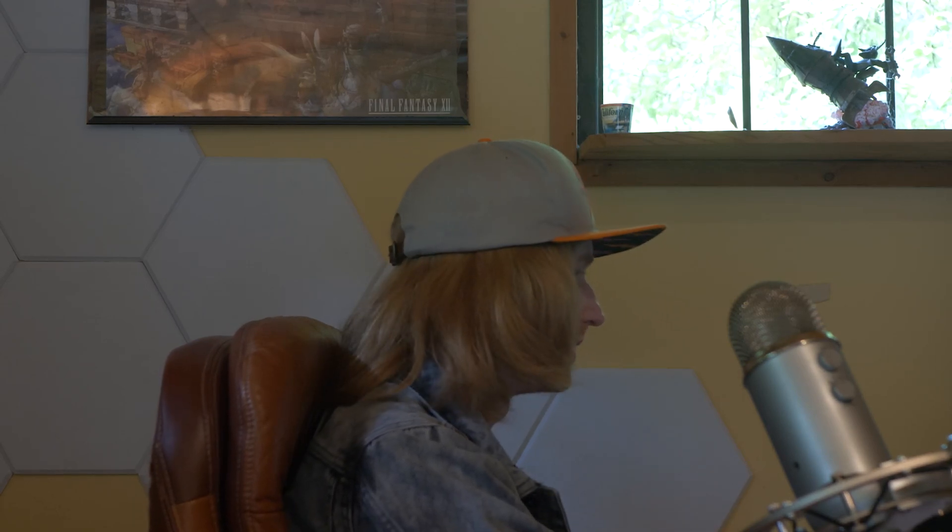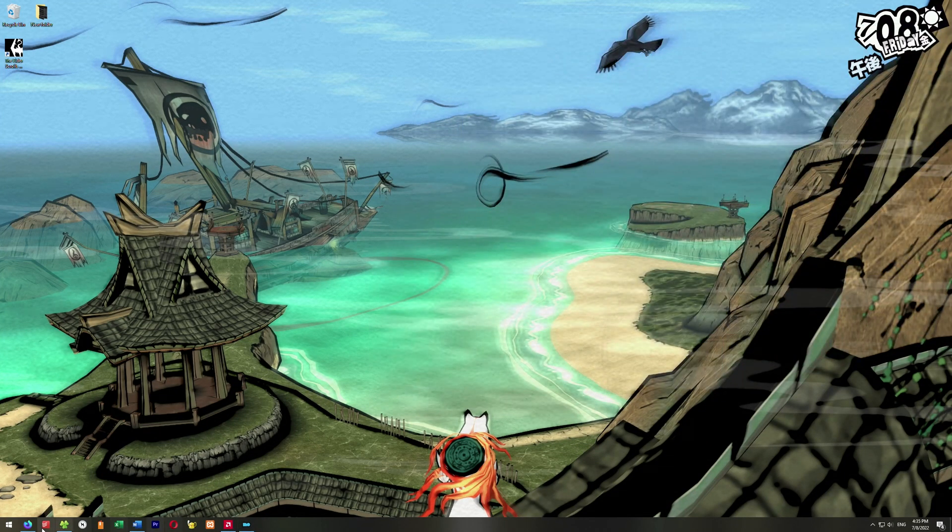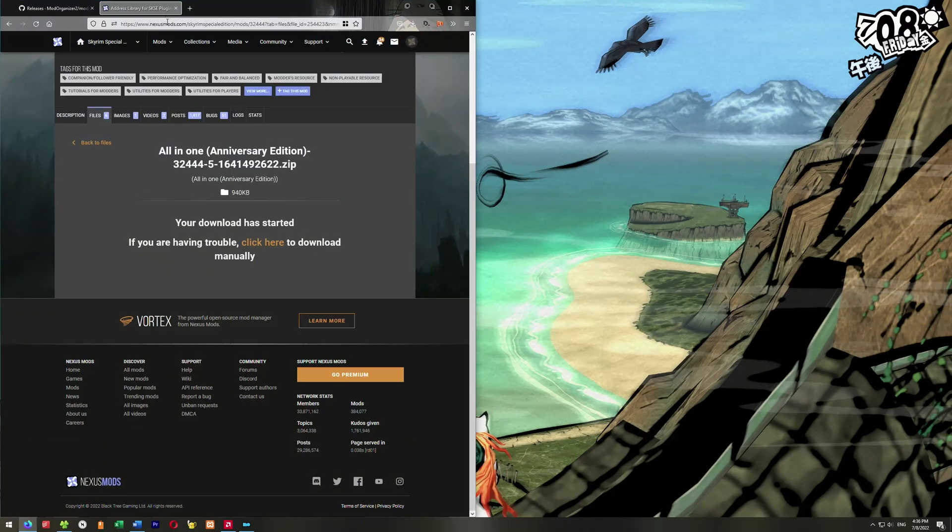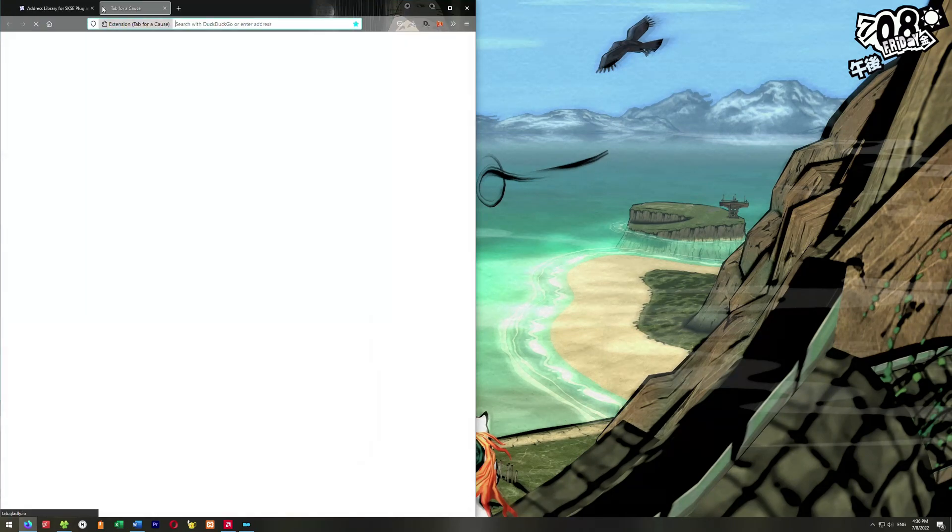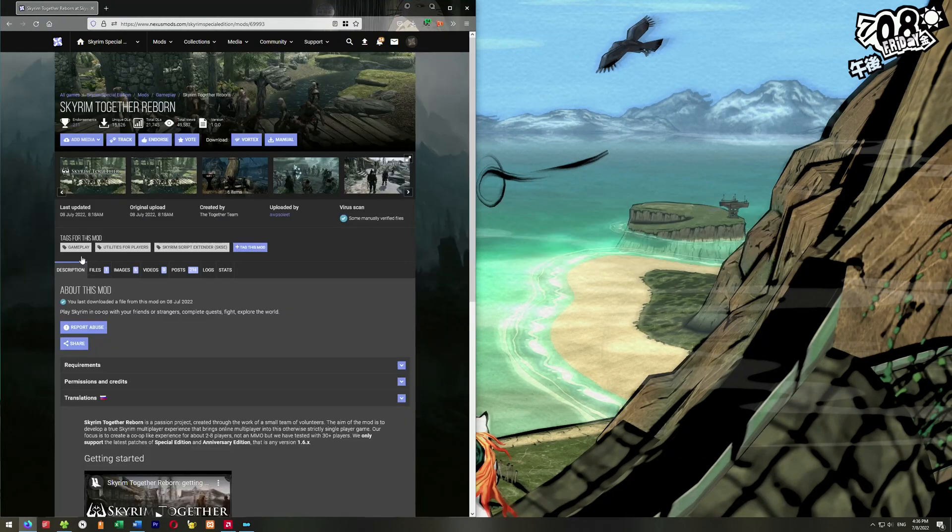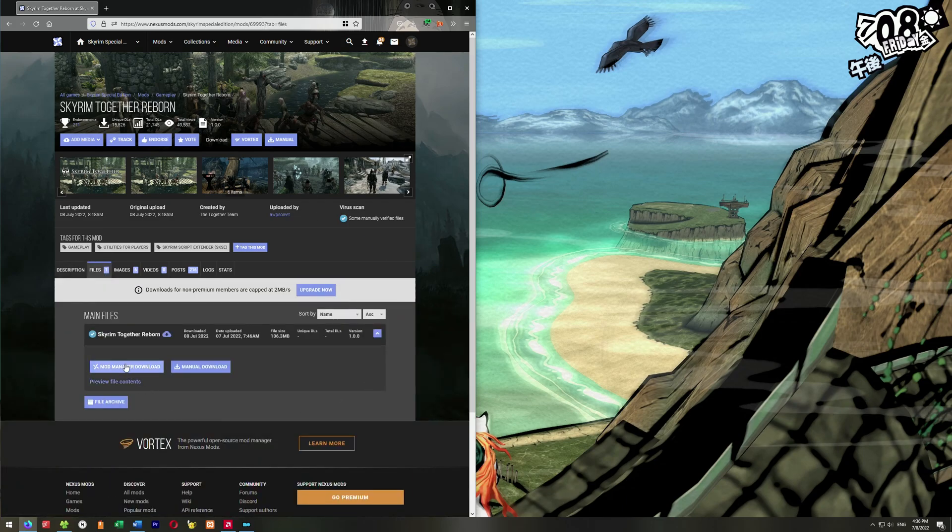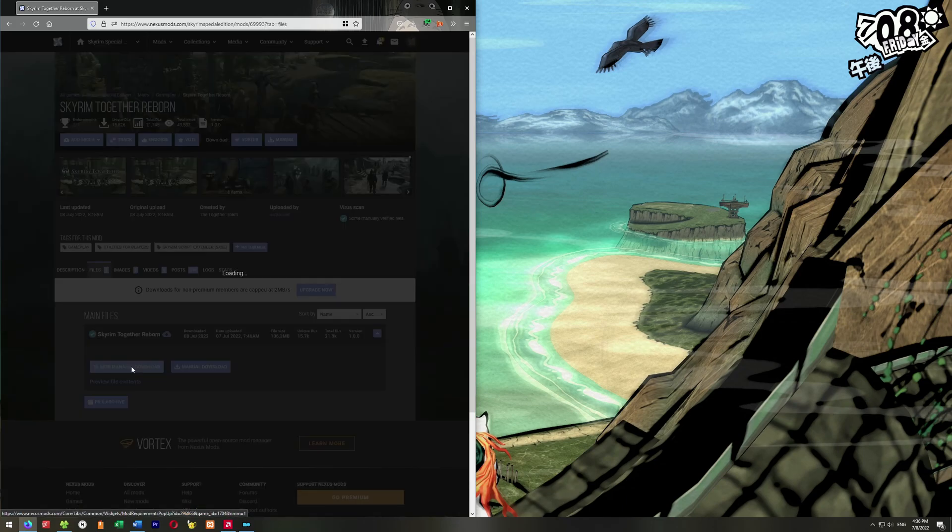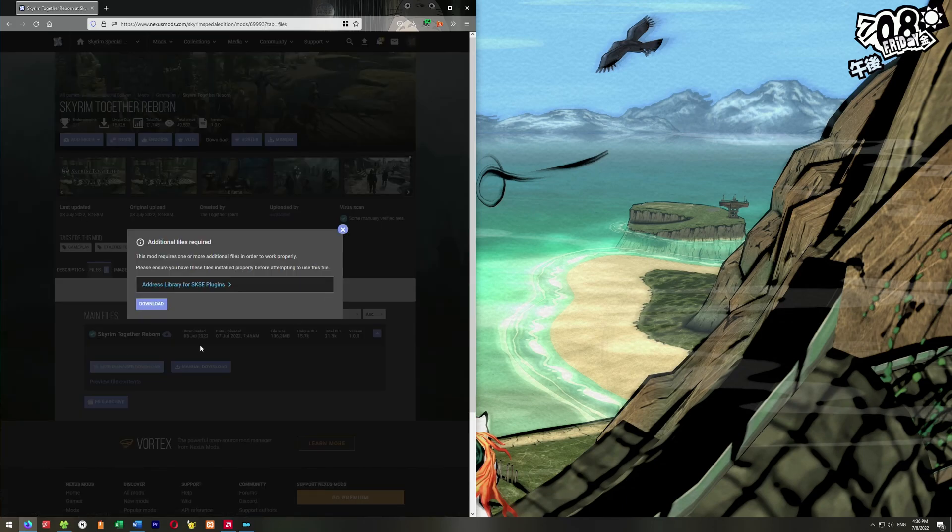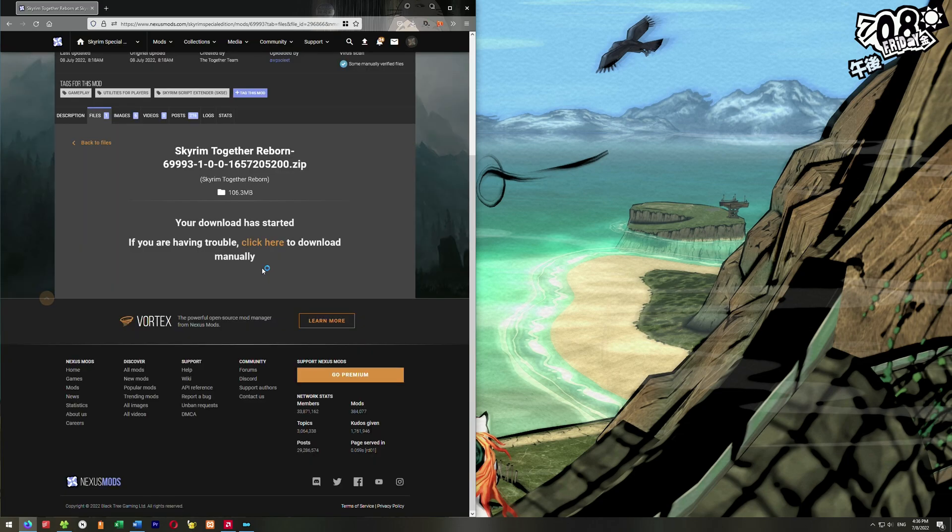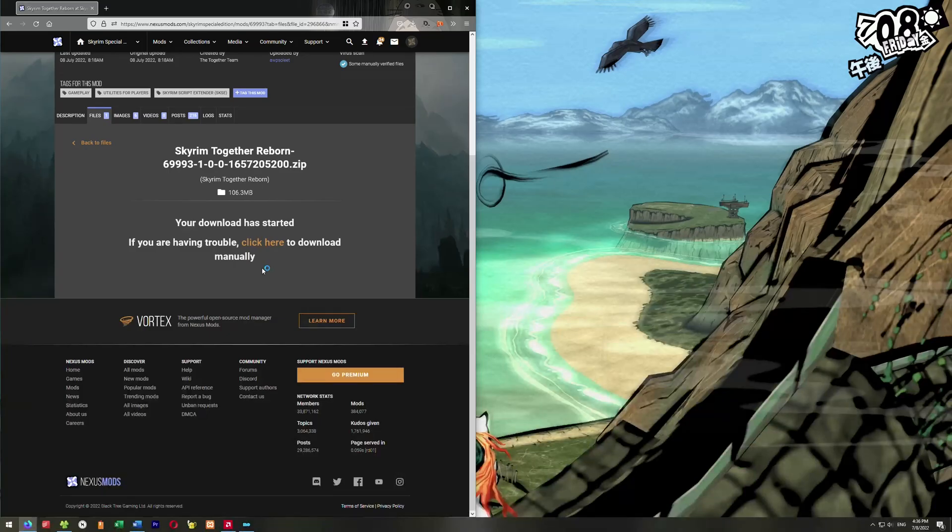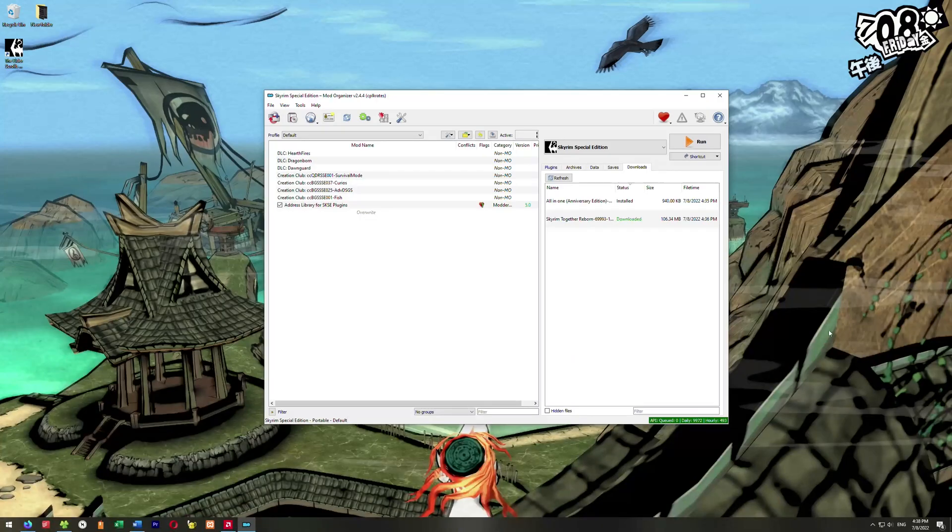The next thing we're going to do is go grab Skyrim Together Reborn. With Mod Organizer over here, we're just going to go ahead and go back to our browser. We're going to go to this link here. It's another Nexus Mods link, and then we're going to go down here to files and go to Mod Manager Download. It'll come up with additional files required, but we've already installed this, so we're good. So go ahead and click Download. Click Slow Download, and it should download inside your Mod Organizer too.